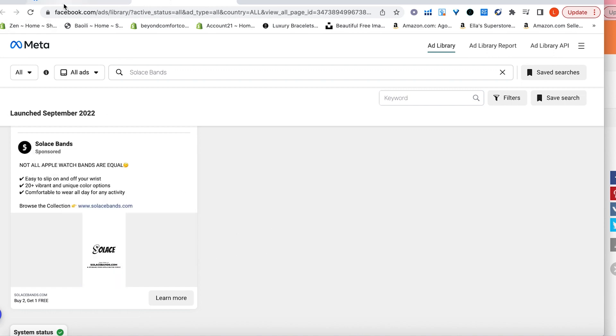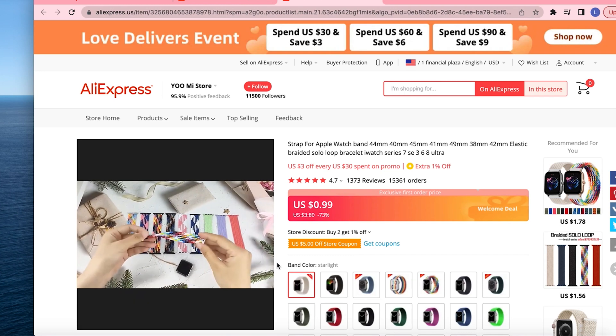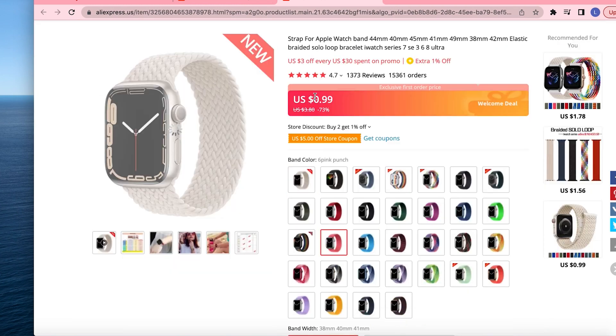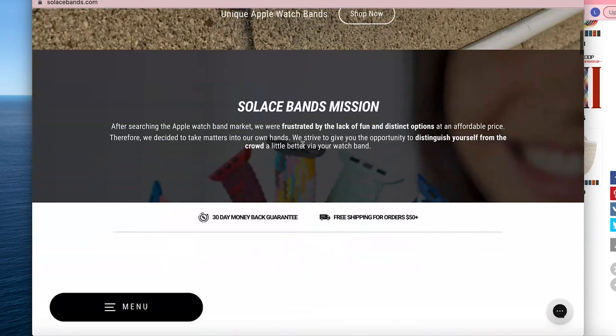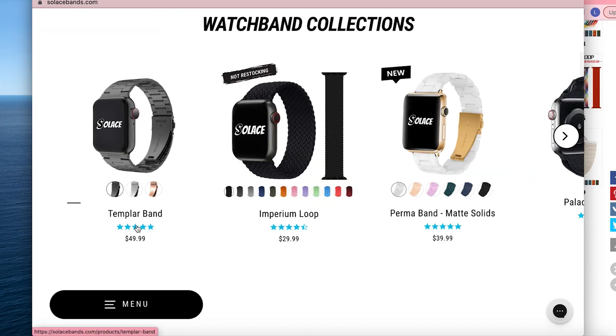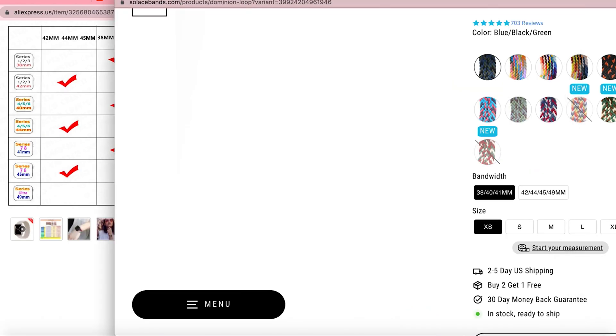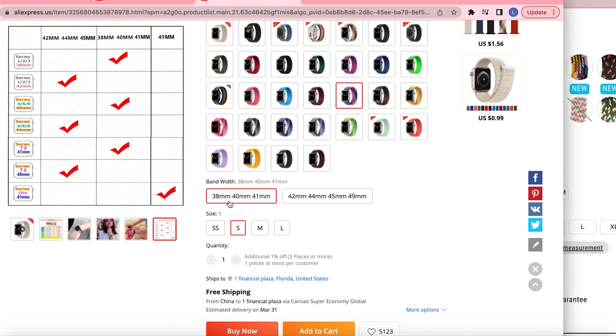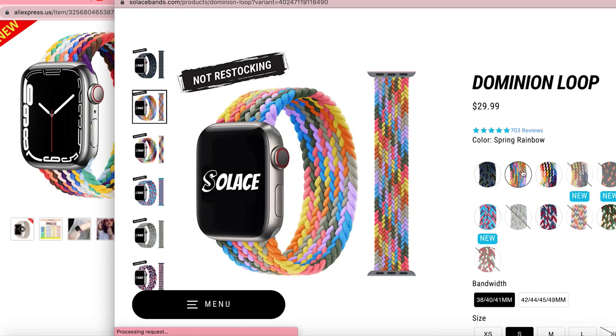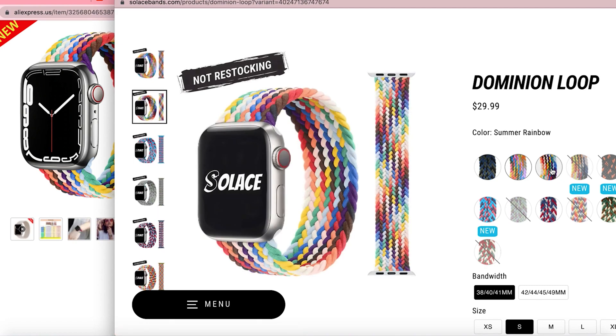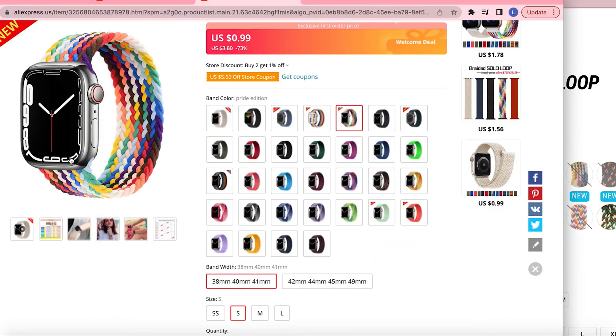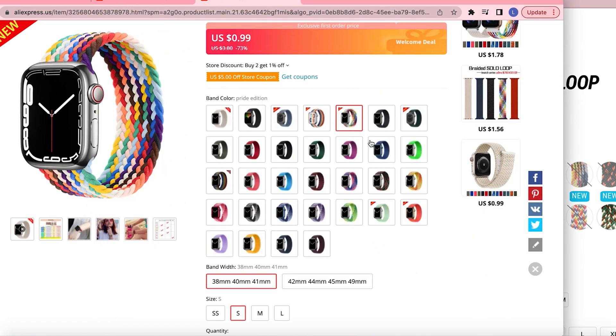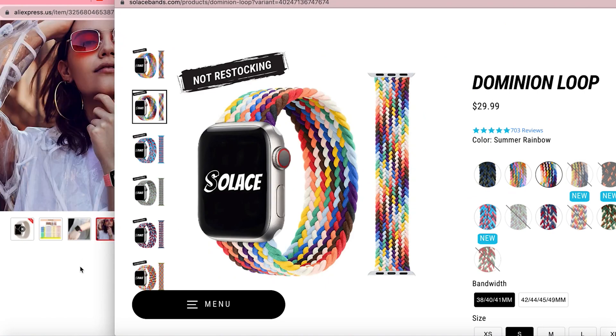So they're selling the fact that it slips on and off and that it's breathable. Same thing, breathable, colorful. One dollar free shipping and they're selling these for thirty dollars, fifty dollars, thirty, thirty. See the sizes are the same too: 38, 40, 41. Their margins here are huge.